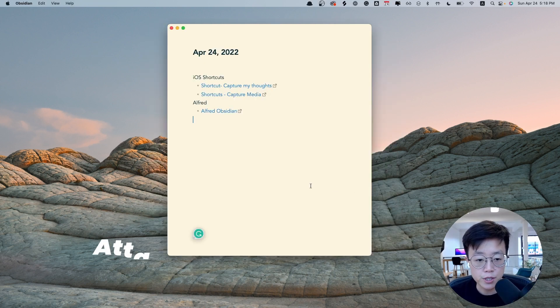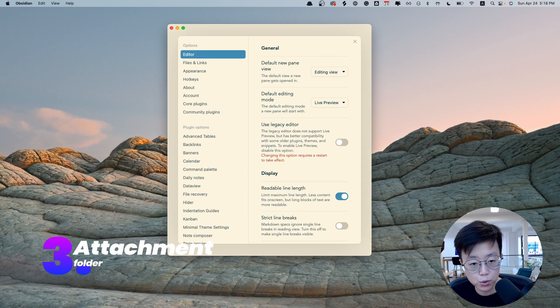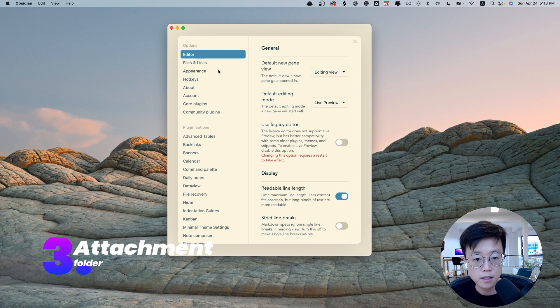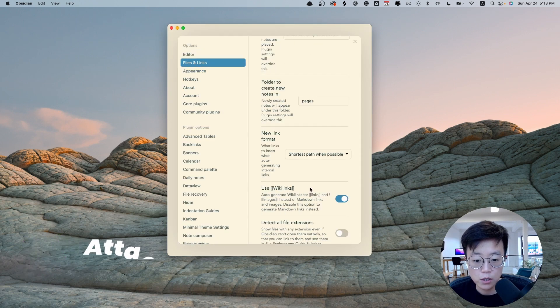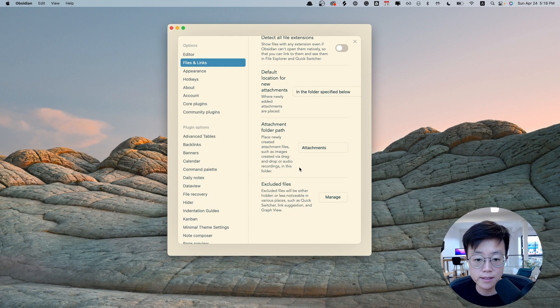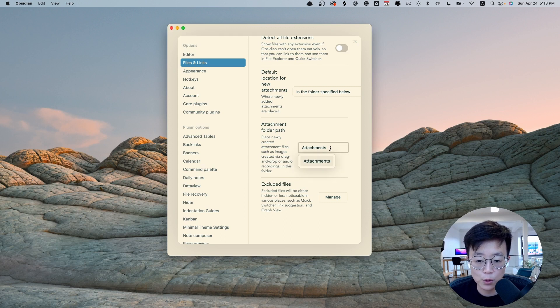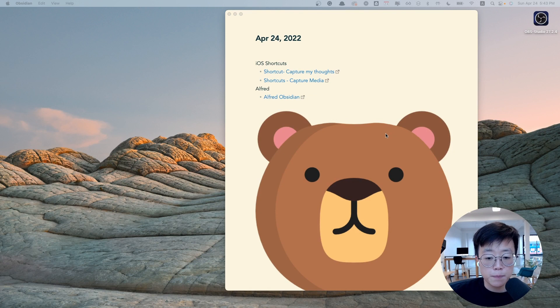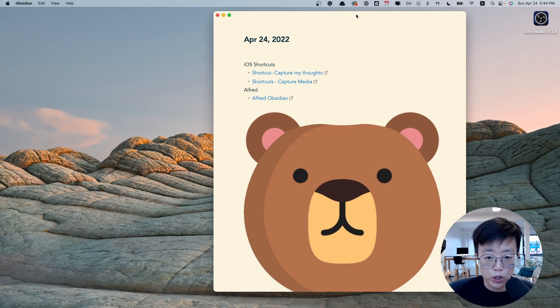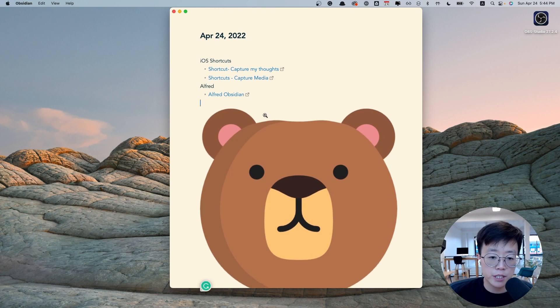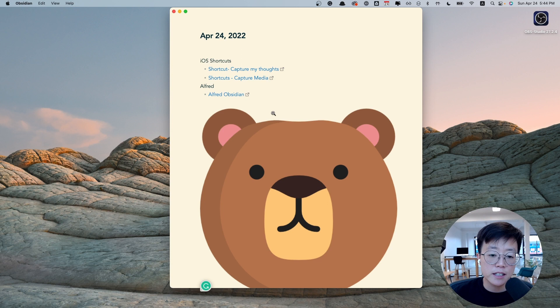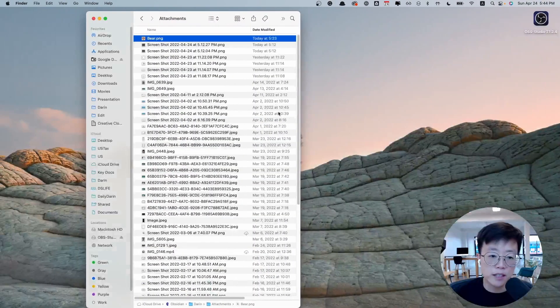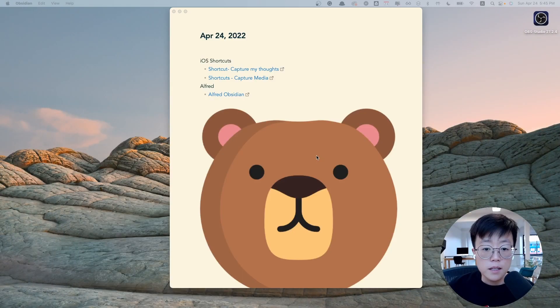The next thing is to set up an attachment folder. You go to Settings, Files and Links, go down to the Attachment section, and select the name of your attachment folder. Once you set this up, all the attachment or the media that you put into Obsidian will automatically be stored in that folder. Like for example, here I have bear.png, it will automatically be stored in the attachment folder that I assigned.